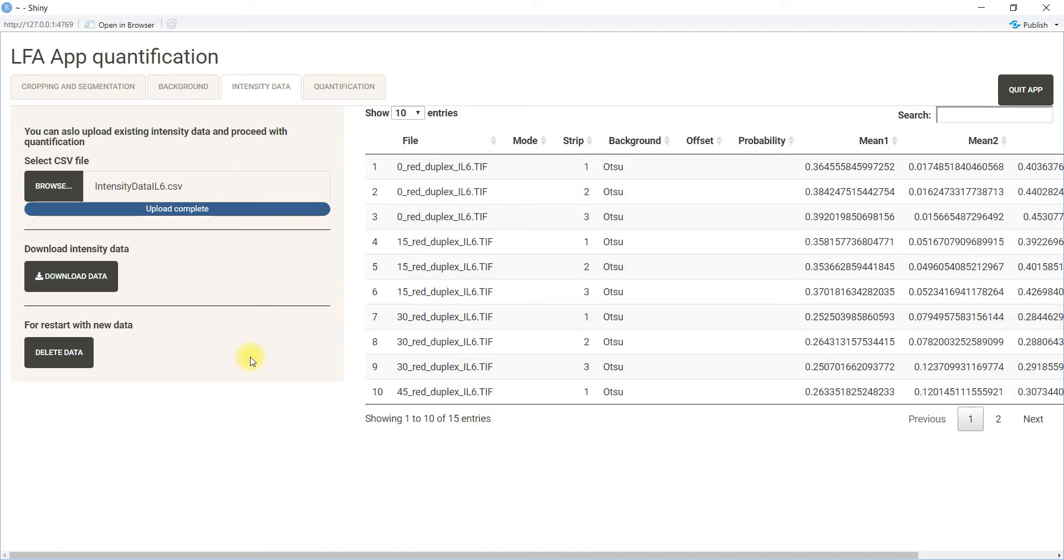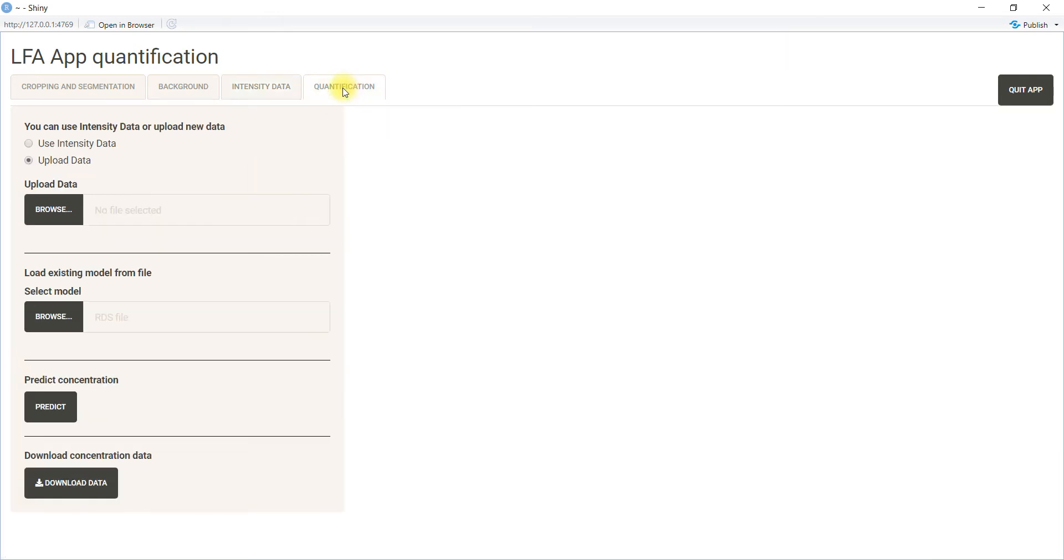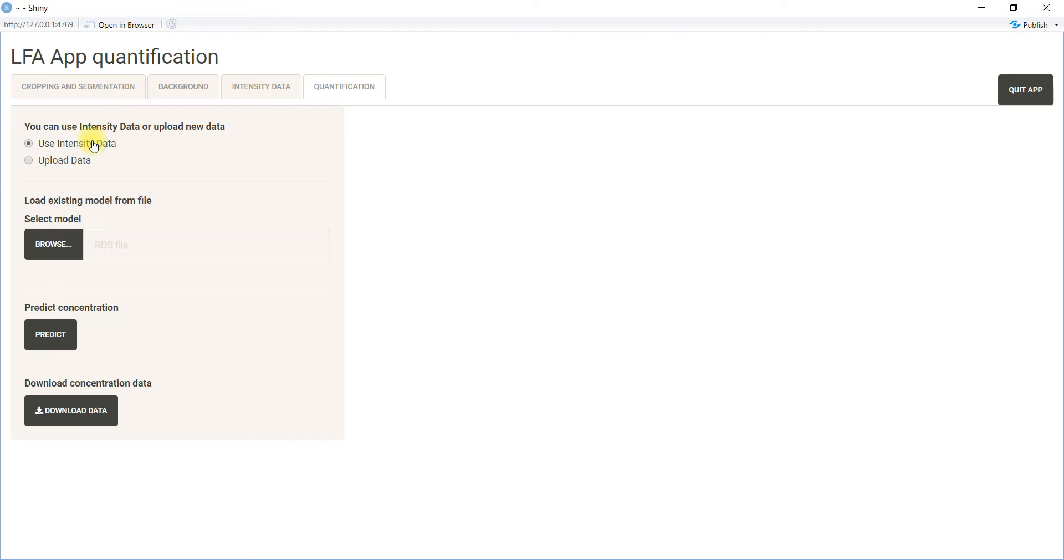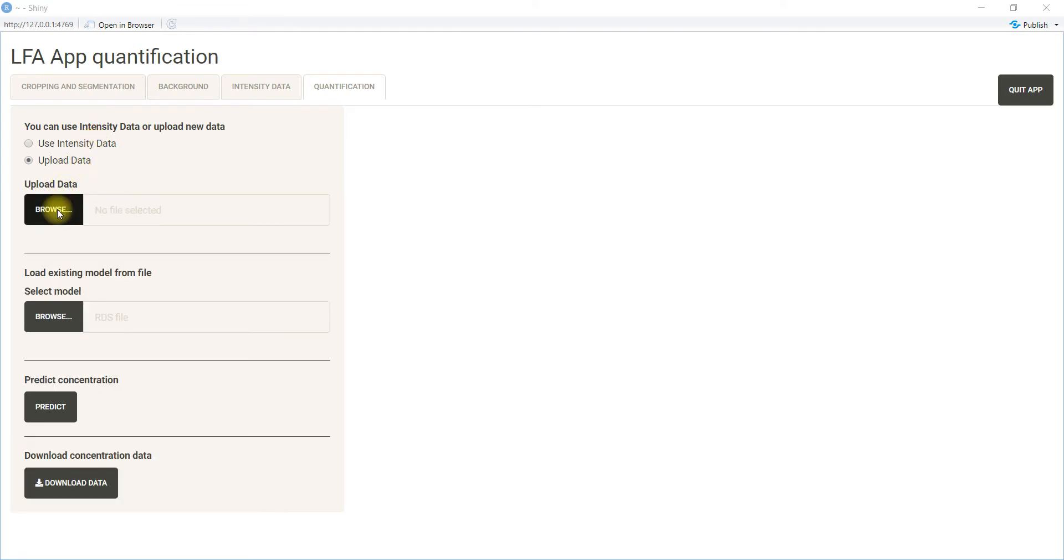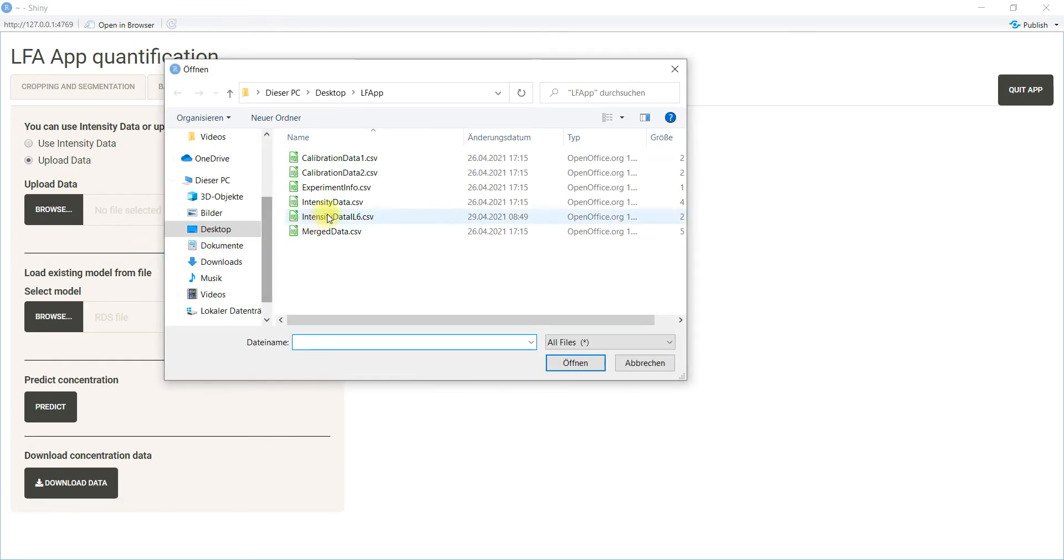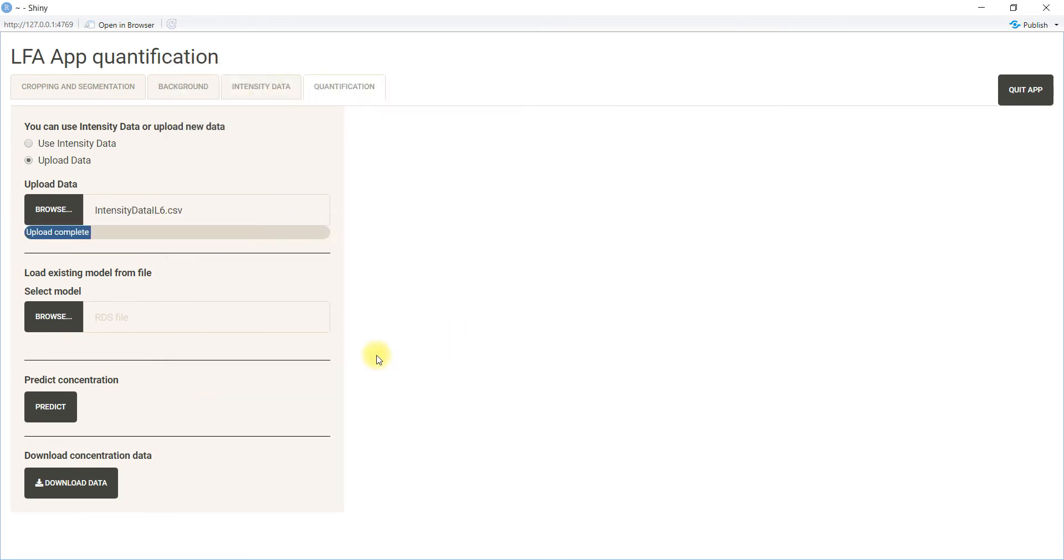Next is to go to the quantification tab. Here you can also upload data or use intensity data you have generated. I will upload intensity data again. Now this intensity data is not visible yet.